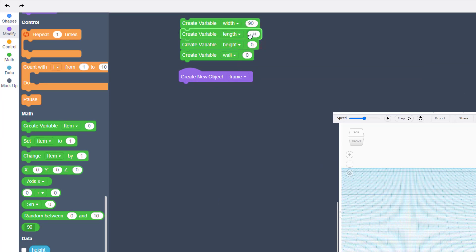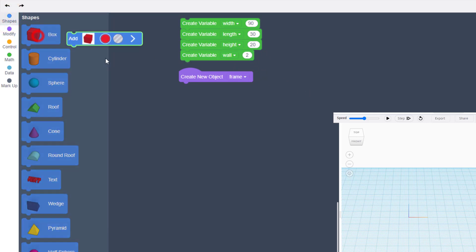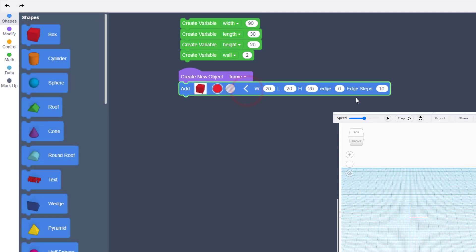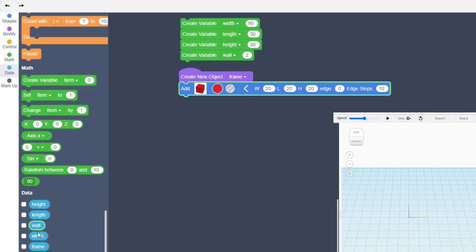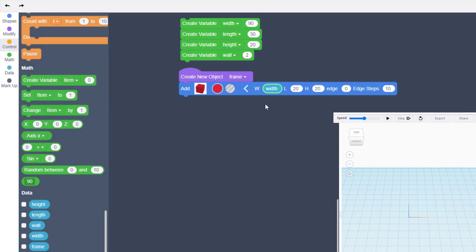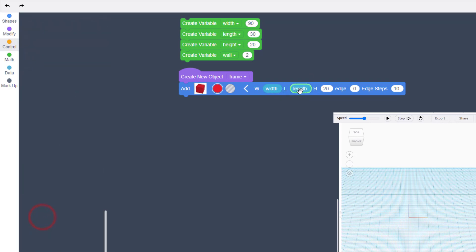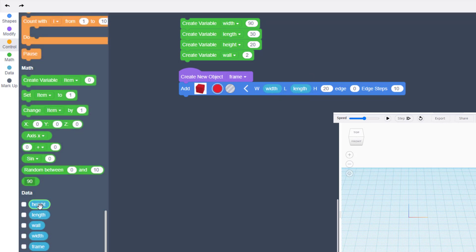Our width is going to be 90, our length is going to be 30 — the length comes at you on Y, and width is on X. Set height to 20 and wall to 2 (a gap of two on each side). Now bring out a Box, open its parameters, and fill it with the variables: width goes in the W box, length in the L box, and height in the H box.